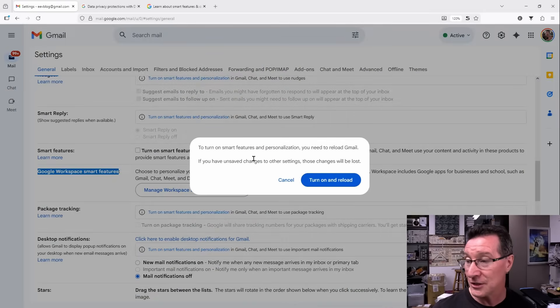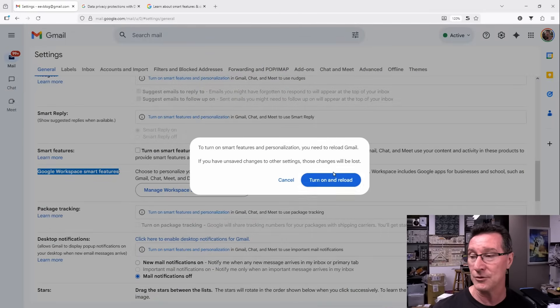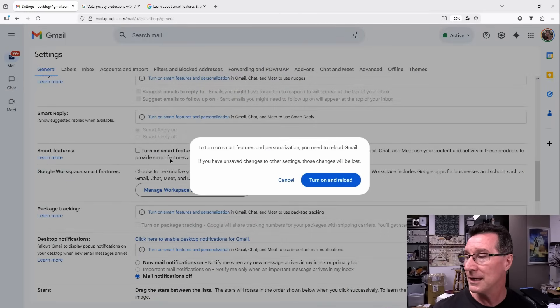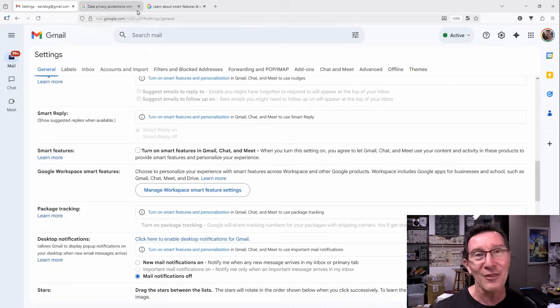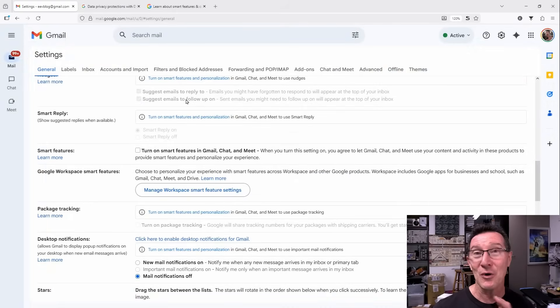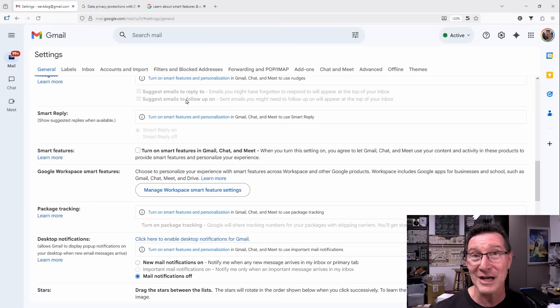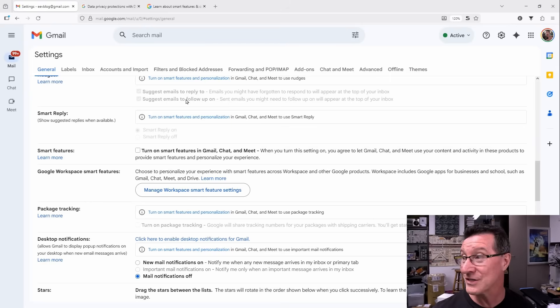And if you actually turn this offer on, you have to just turn off and reload here. So you've got to turn both of those options off. Otherwise, they're going to use all of your personal data to train AI models.